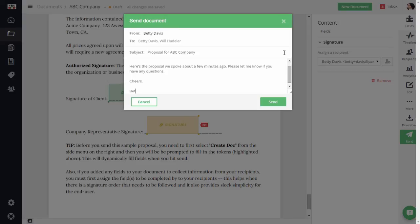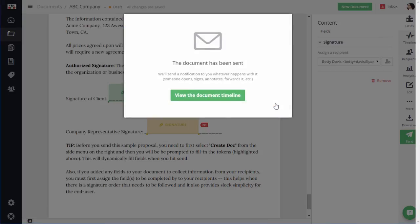Click on Send, and now your document is on its way to your client for signature. So, here we go.